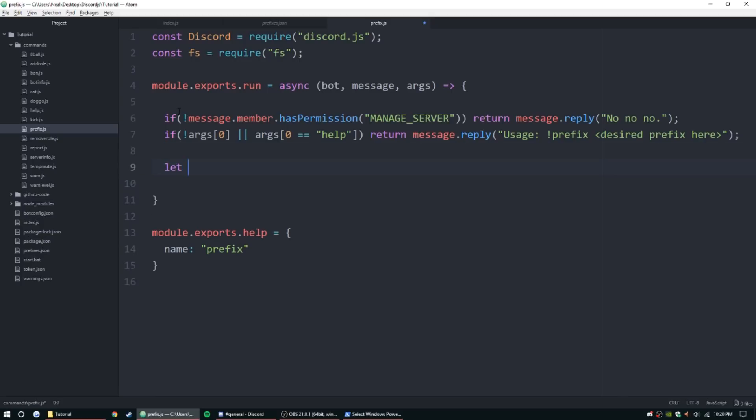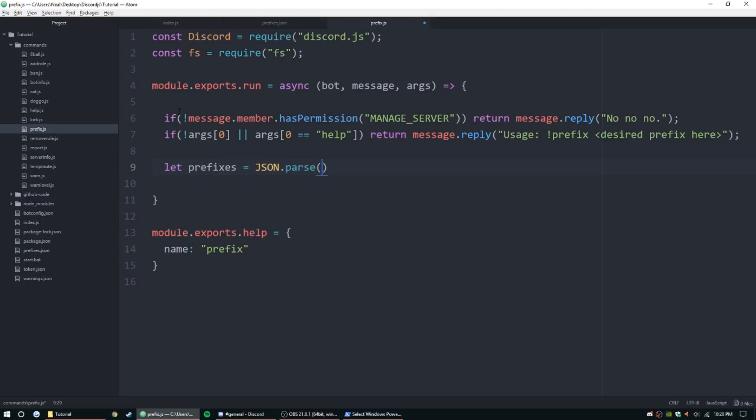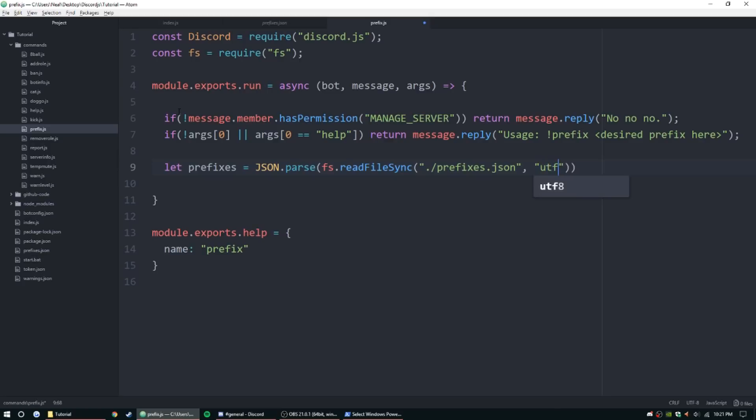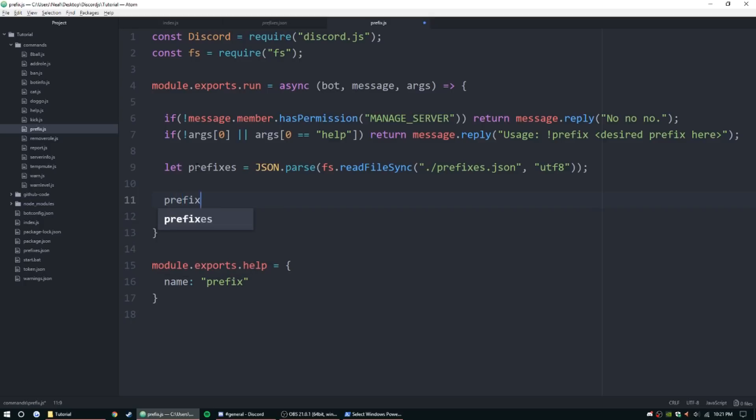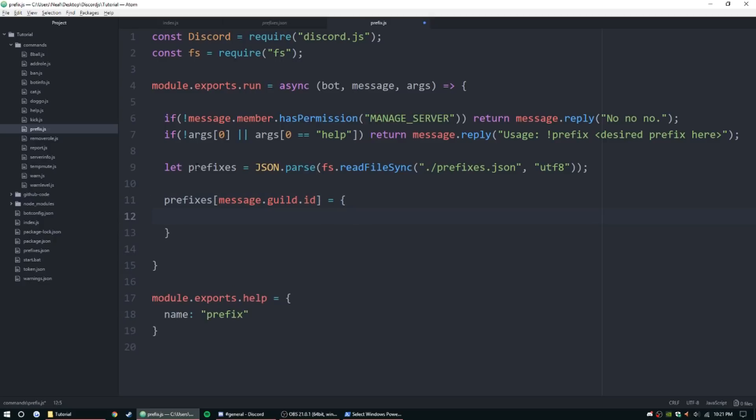So now we need to go ahead and read the file again. So let prefixes equal JSON dot parse, FS dot read file sync, and point it to that same file, prefixes dot JSON, utf-8 again. And then we need to go ahead and set it, so prefixes message dot guild dot ID equal to prefixes, and we're going to set the args zero.